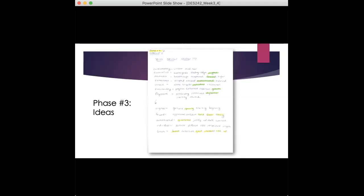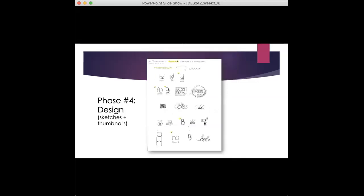Then you look up colors that align with those adjectives, you look up fonts that align with those adjectives, the style, everything. So that kind of works really well for me. This might definitely work well for you, so try it. Even if it's a 10 word adjective list, that's enough to get you started.